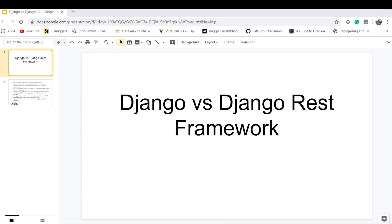I changed it and it fairly worked and it was done. After a few days, I came to know about the Django REST Framework library and I read it and found it useful. And the second thought that came to my mind was: what's the difference between using Django and Django REST Framework?